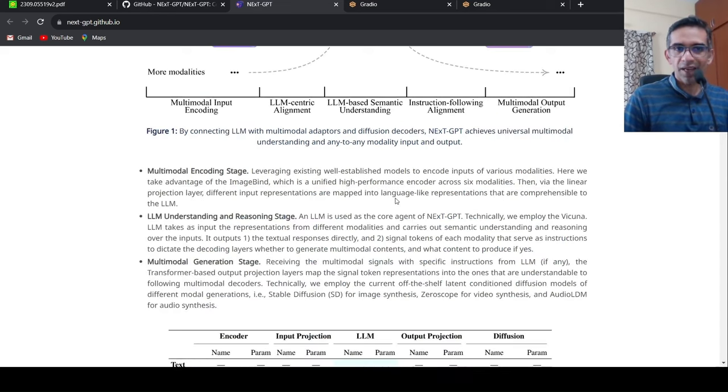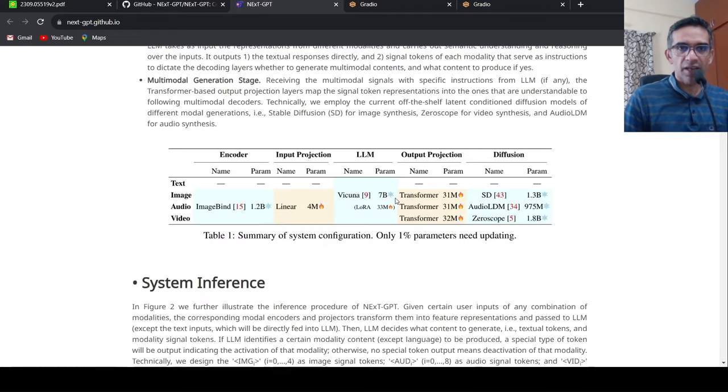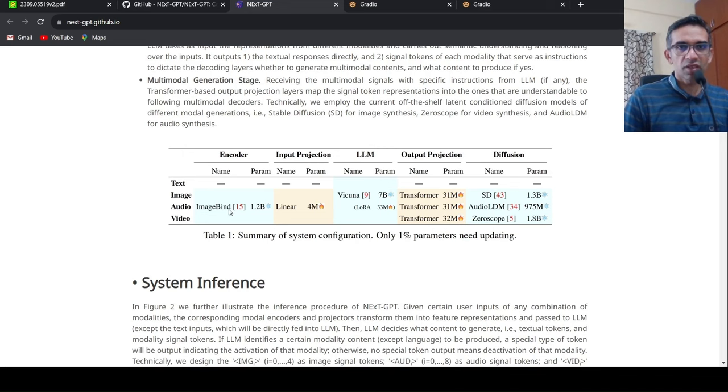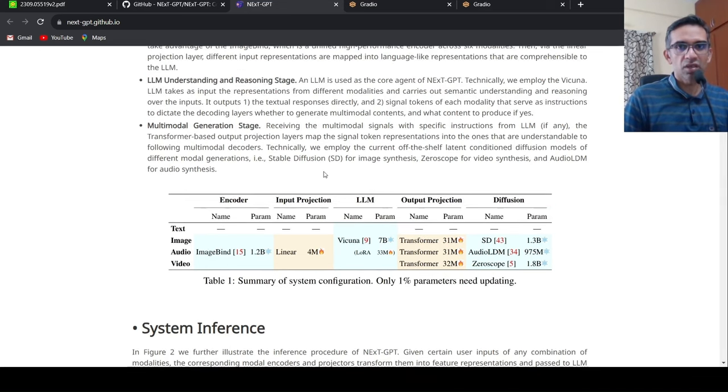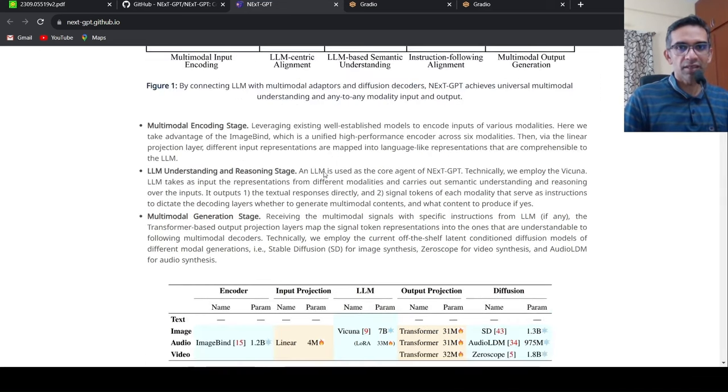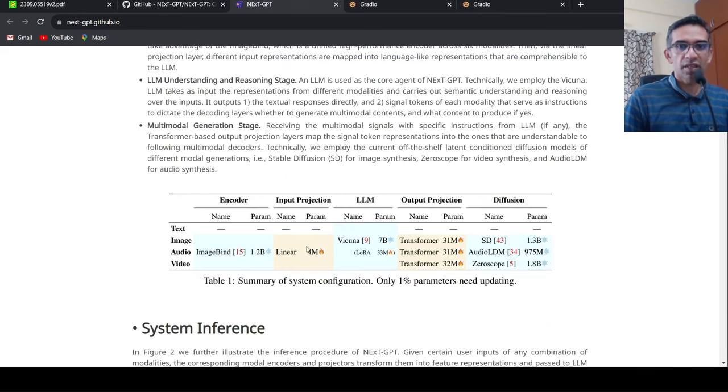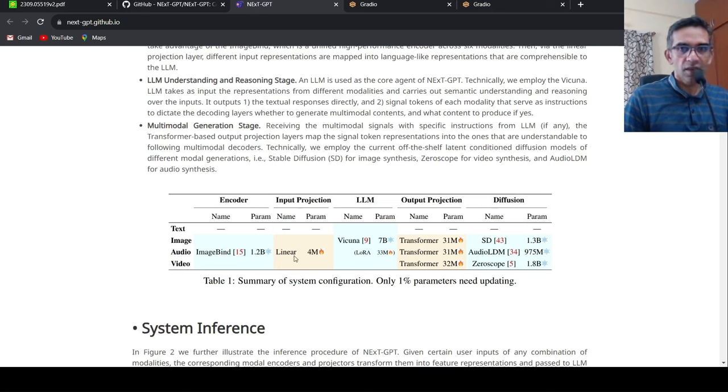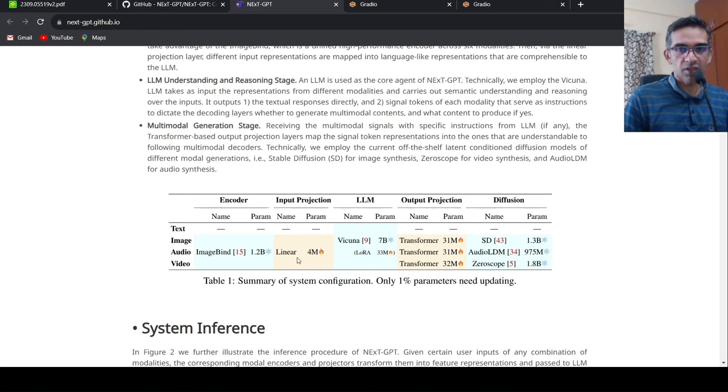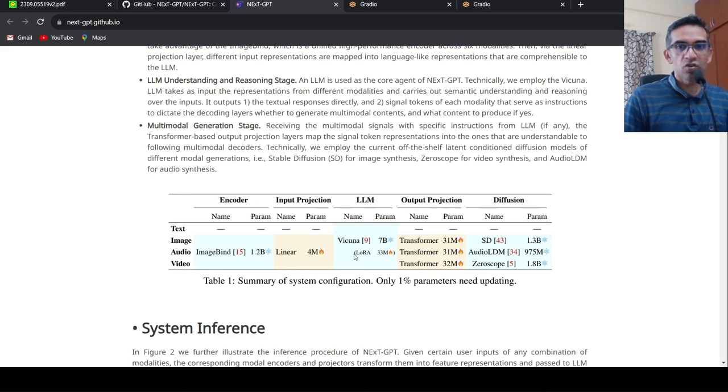Now for the encoder side of things, they are using a model called ImageBind, because this can take as input close to six modalities and produce common tokens which are then projected using linear layers over here. Now, the ImageBind is 1.2 billion parameters, the linear projection is 4 million parameters, and for the LLM they are making use of Vicuna, which is 7 billion parameters model.